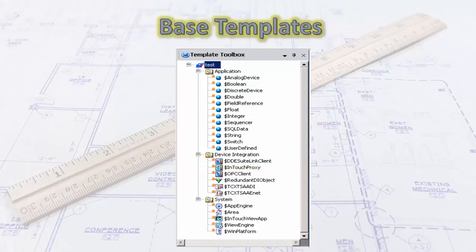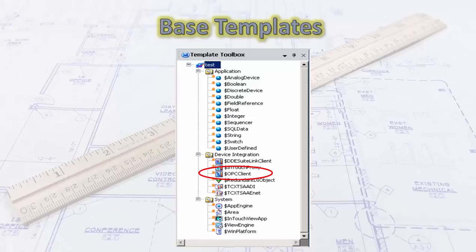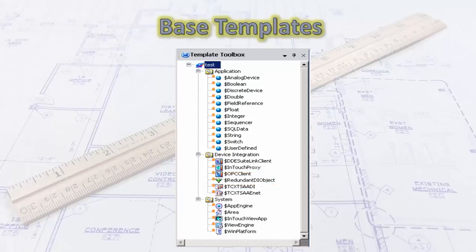InTouch Proxy allows you to communicate with InTouch applications inside the galaxy. If you have a server like Allen-Bradley and you're using RSLinx — which is an OPC server — you can take a generic OPC client and communicate with that OPC server. So you can use the OPC client to communicate with RSLinx. Redundant DI is for use in redundant applications where you need two platforms running separate clients that need a failover, and that's what it's used for.